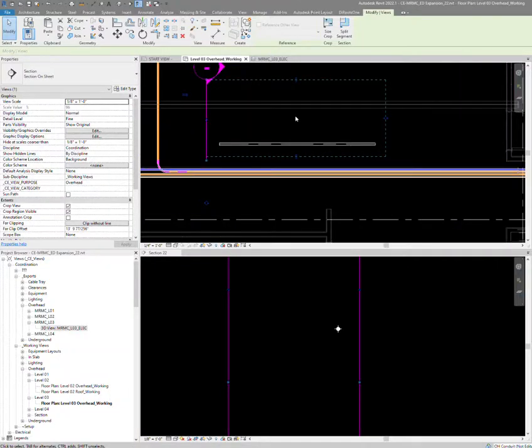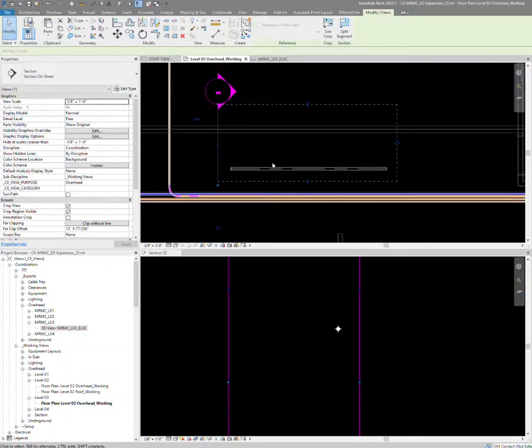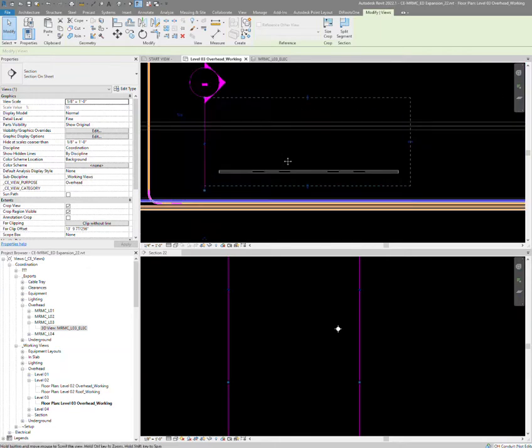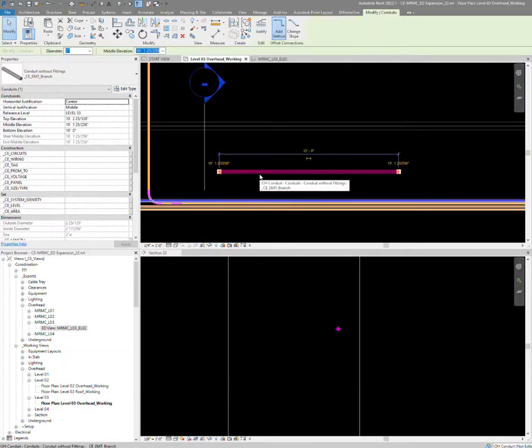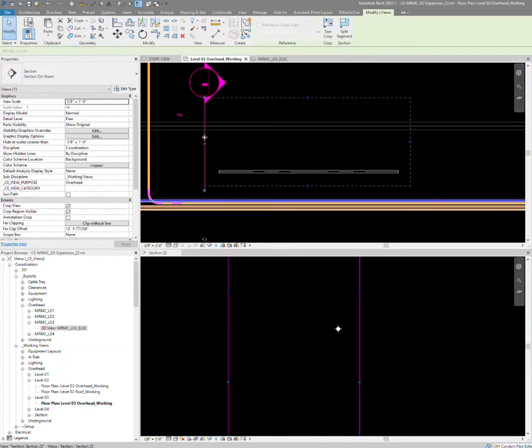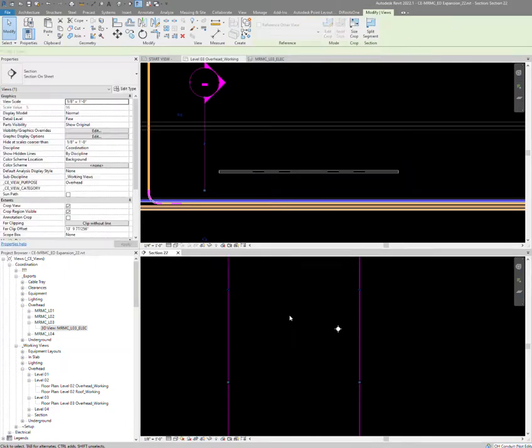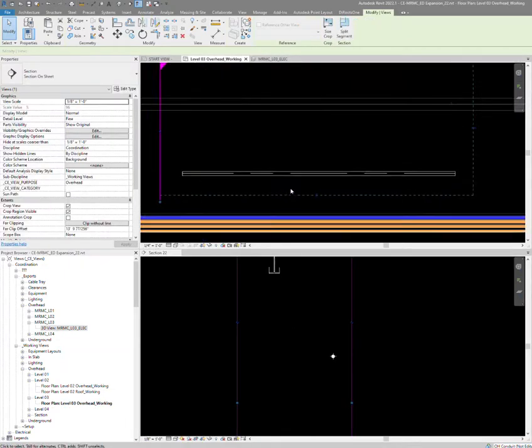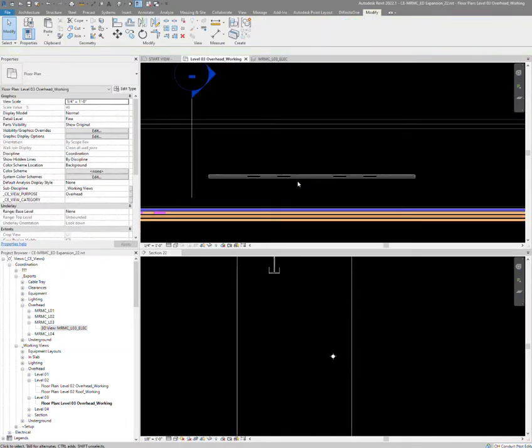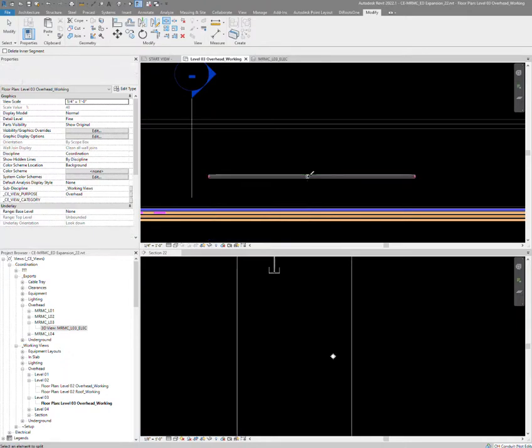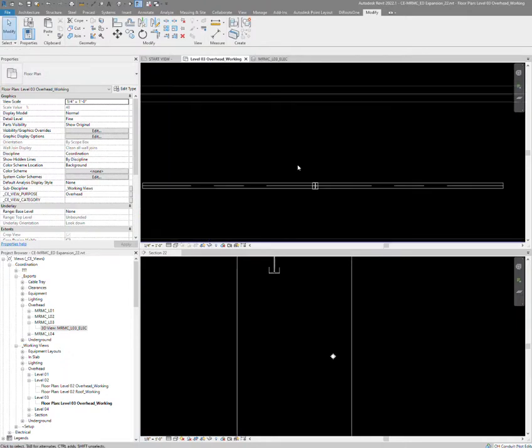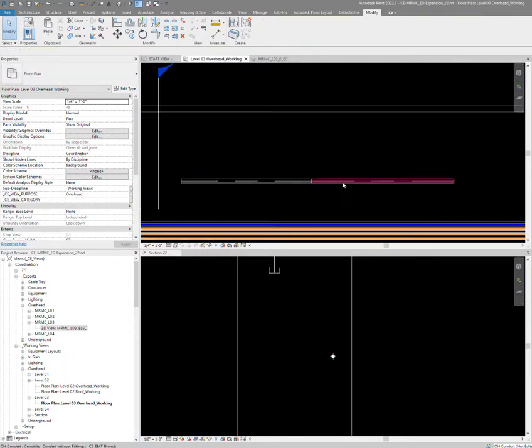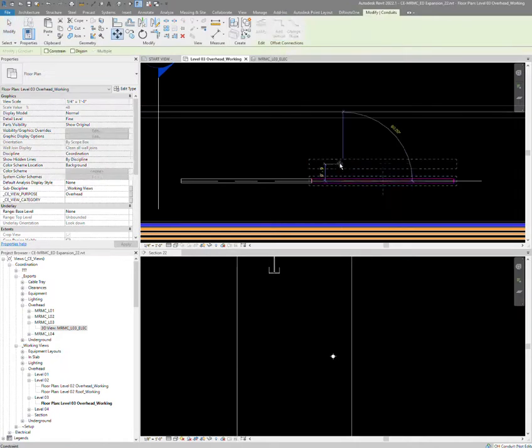Alright, I'm going to show you how I do a rolling offset. I've drawn a conduit here, it's 10 feet, and I've got a section cut below. We'll start off in the overhead view. I'm going to slice it and delete the piece so I have two pieces of conduit.